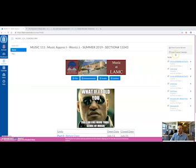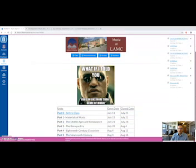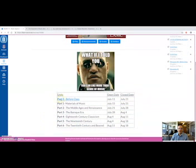So on the right hand column is a to-do list. I want you to get used to not looking at this. This is not important. What is most important is that you access everything through the units and modules down here.